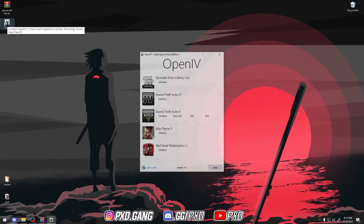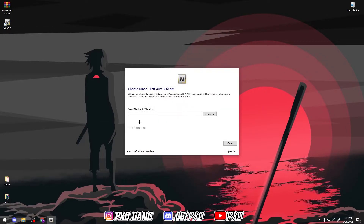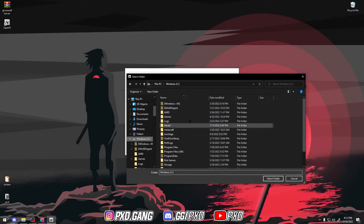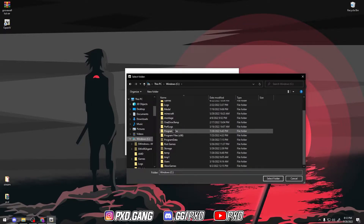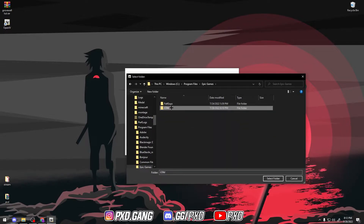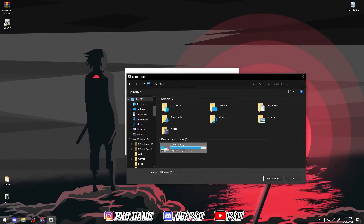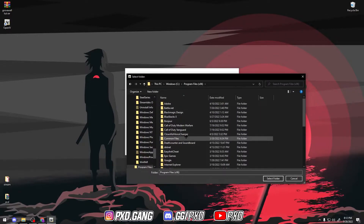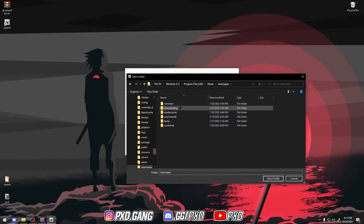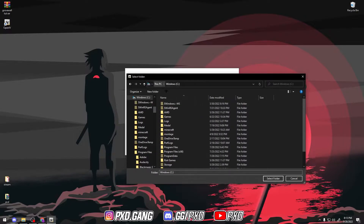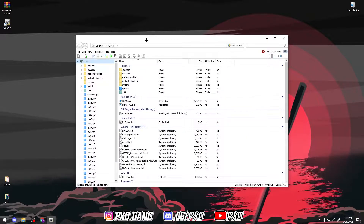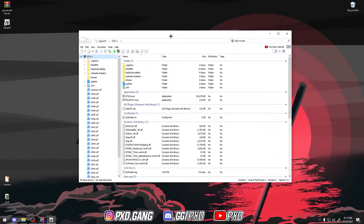Alright, once that downloads, OpenIV will pop up right on your desktop, so click that. Open up on Windows, GTA 5, hit Browse. Right here you've got to get your GTA folder and select it. If you've got GTA on Epic Games, you go to Program Files, hit Epic Games, and then select GTA. But if you have it on Steam, you have to go to your C drive, go to Program Files x86, scroll down until you see Steam, then click Steam Apps, then Common, and then select GTA. But I have it on Epic, so I'm going to do that real quick and then I'll be back. Alright, after you select your GTA folder, you should just press Continue two times and then it'll bring you here.